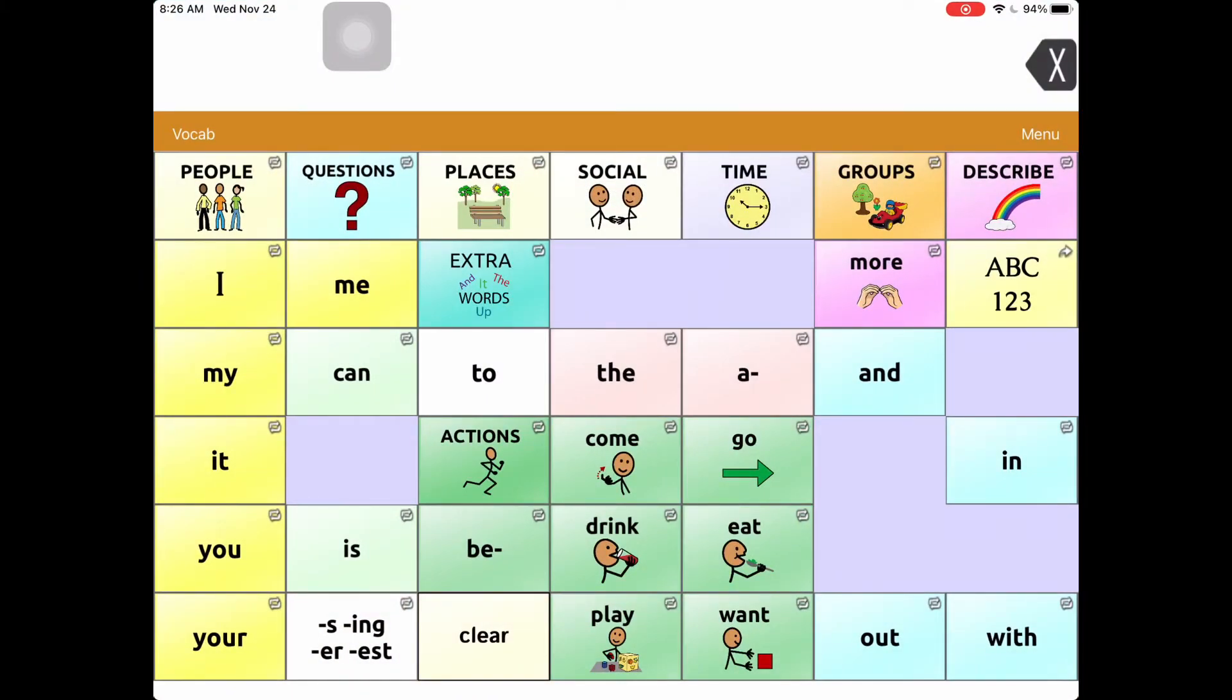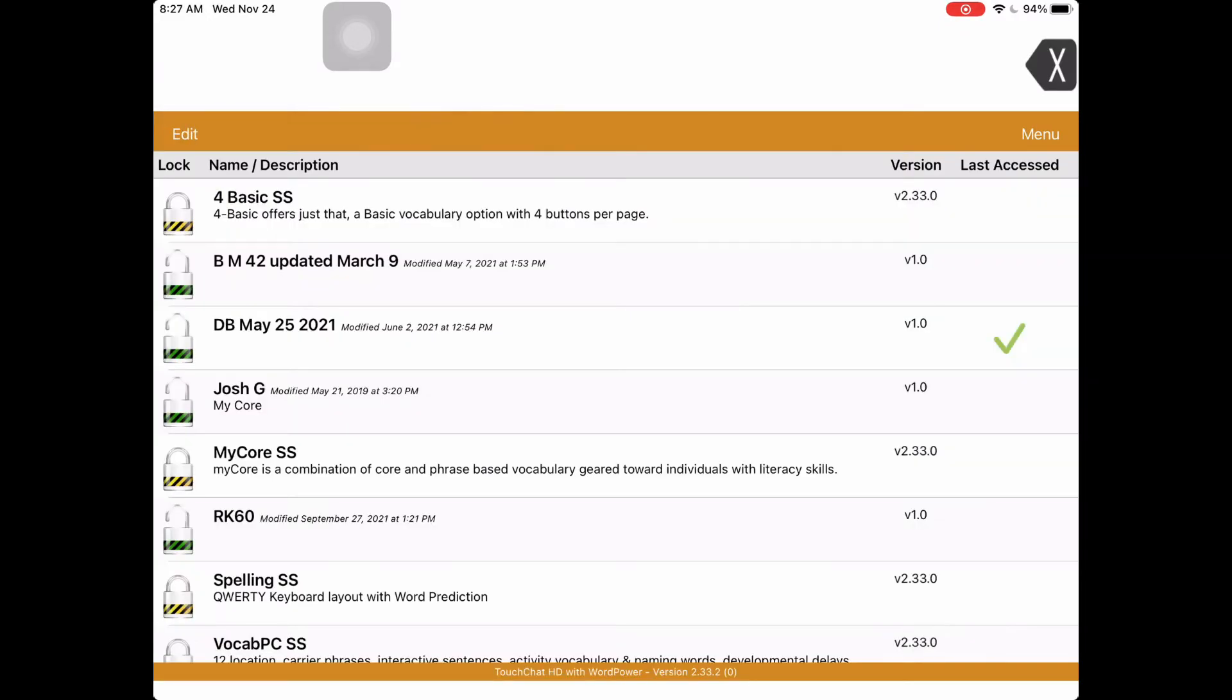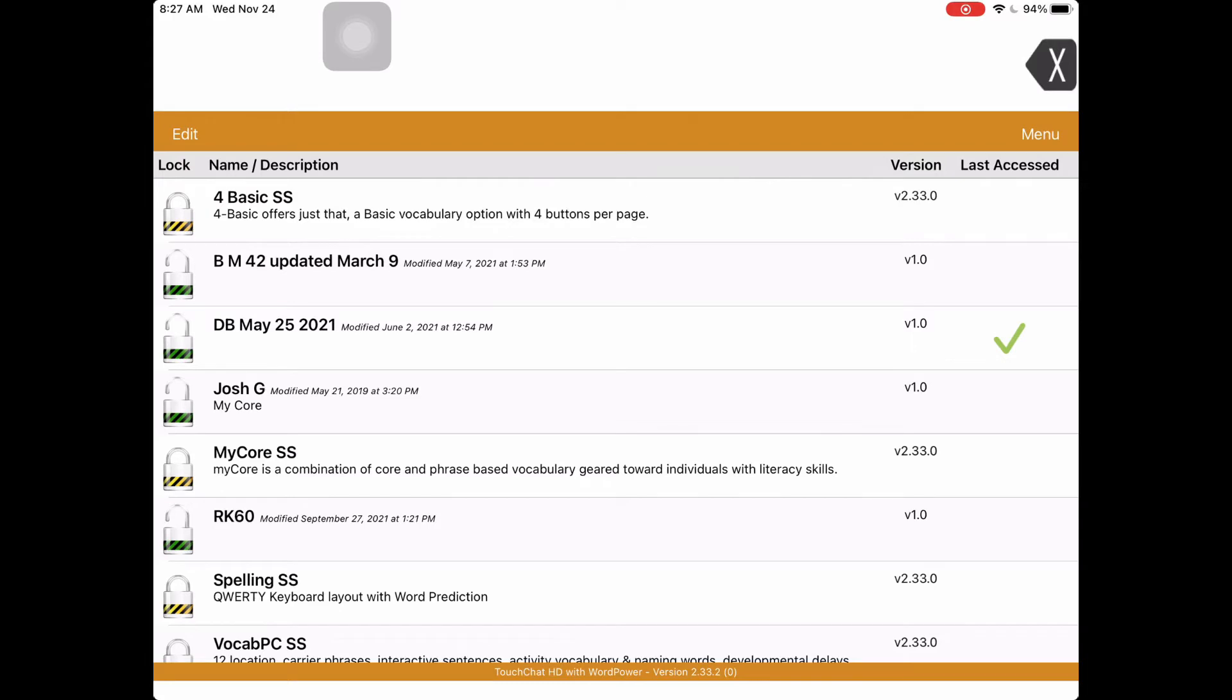So now I'm ready to select a vocabulary and airdrop it to another device. The first thing I do is tap on the vocab link on the top left and choose a new vocab. On the top right, there is the menu link, so I'm going to tap on that and I'm going to select Import Export Vocab, that's about three-quarters of the way down.